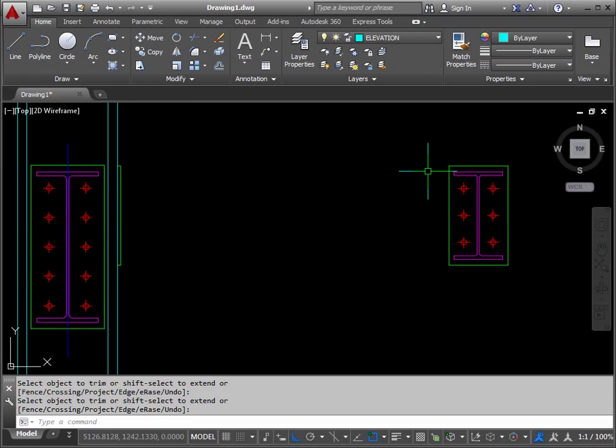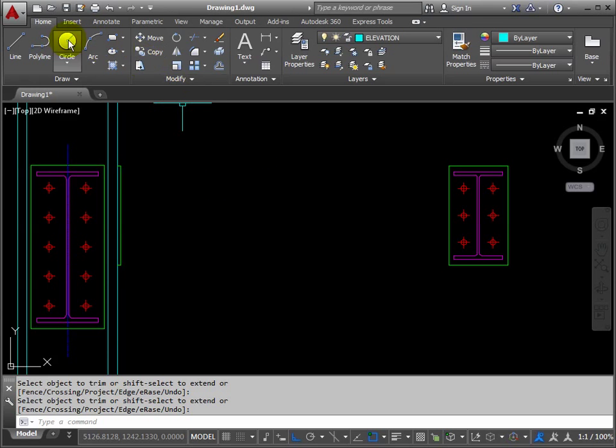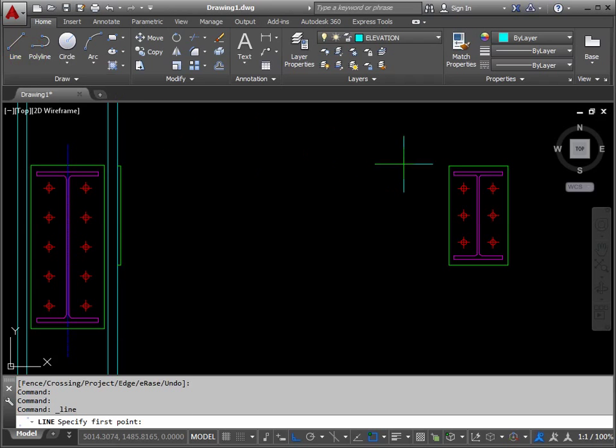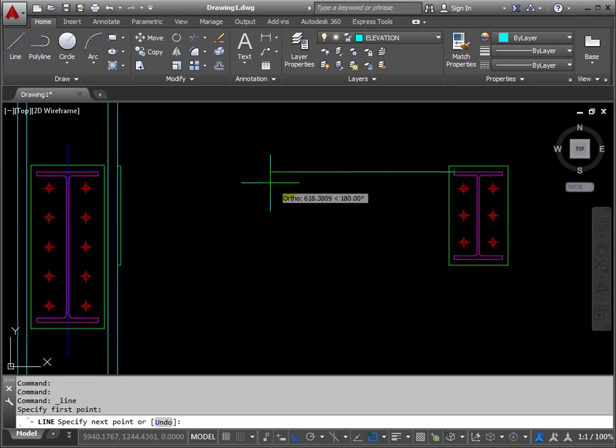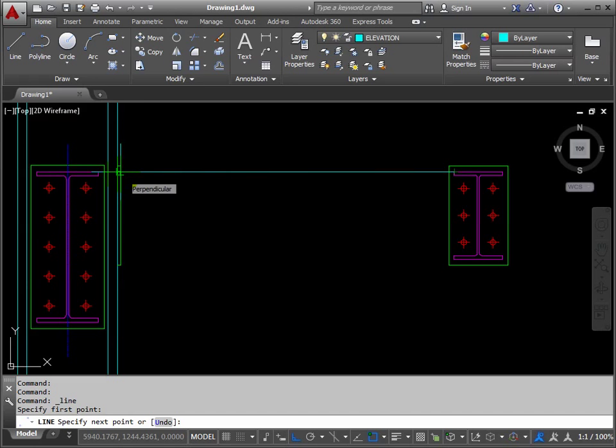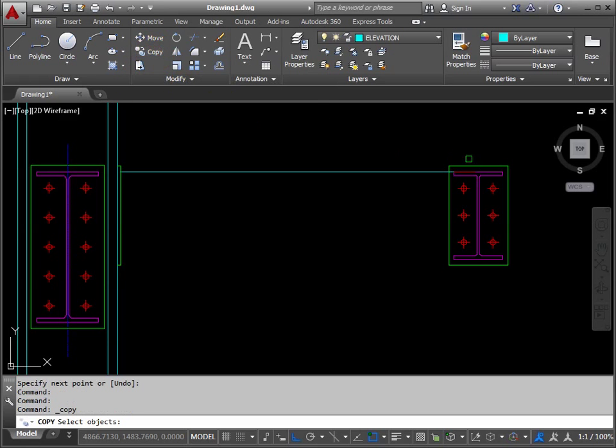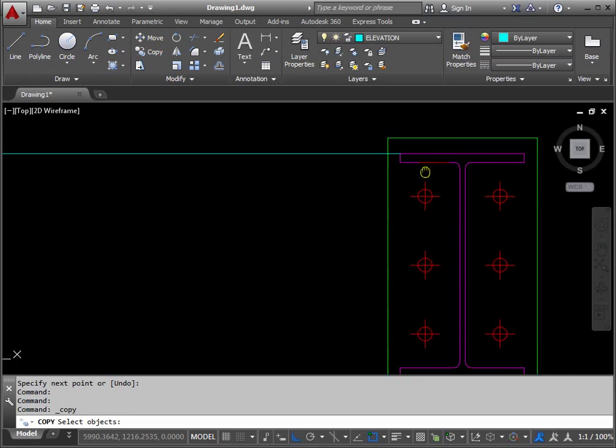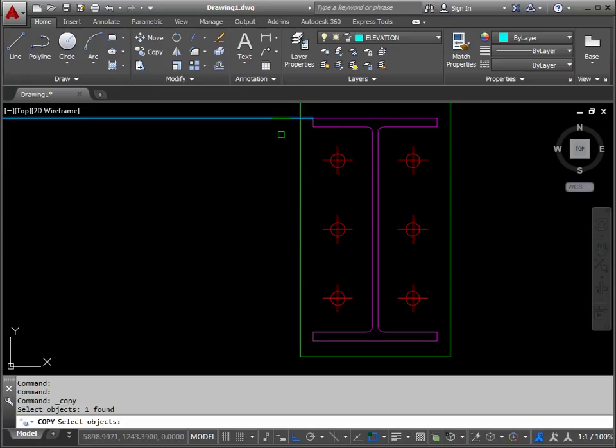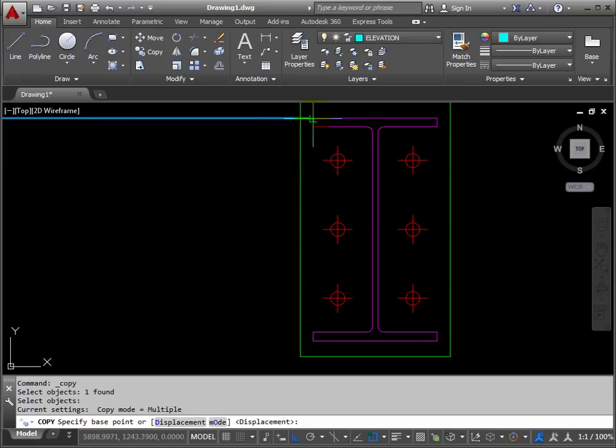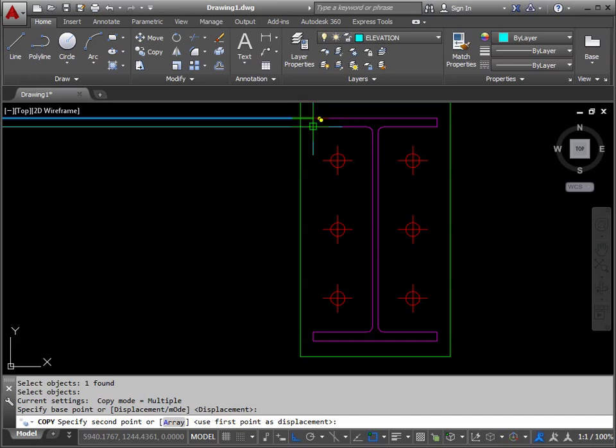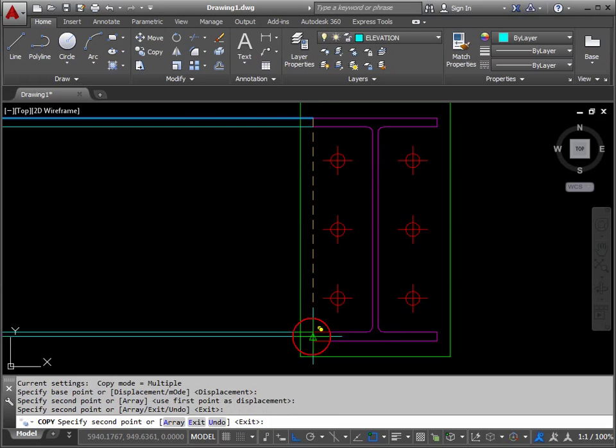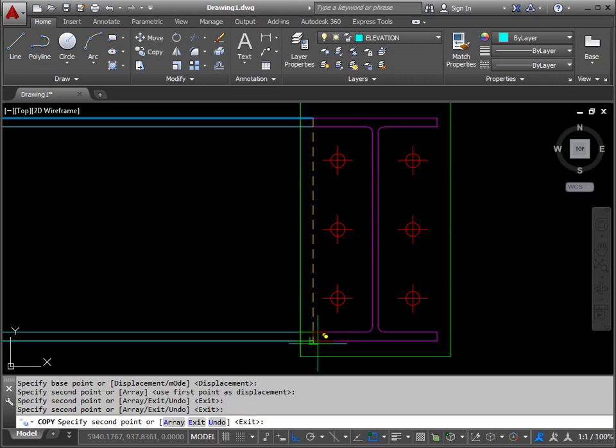Now we need to project lines for the actual steel beam. So get a line from corner there to perpendicular and return. Then copy the line we've just drawn, return, the base point is the end of that line, destination one, two, three and return.